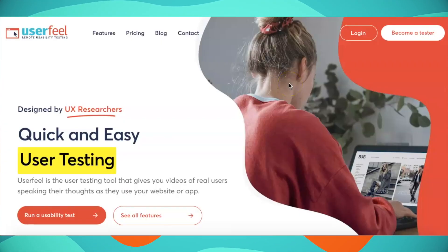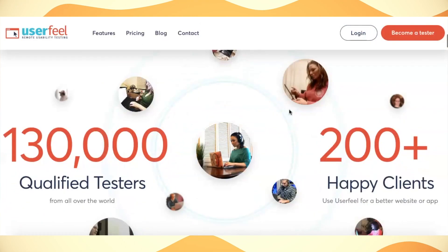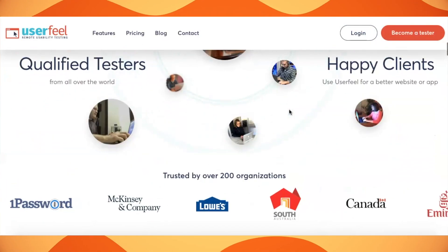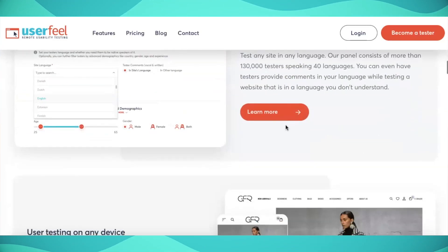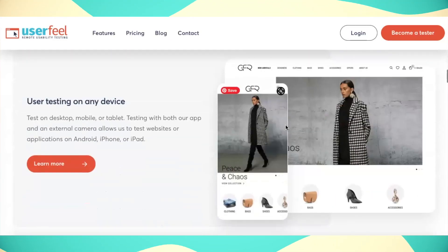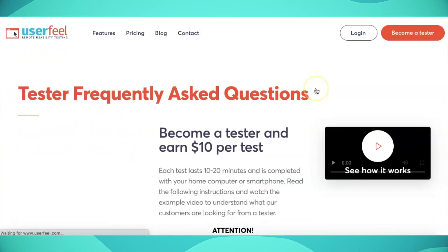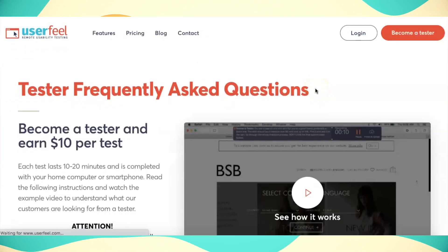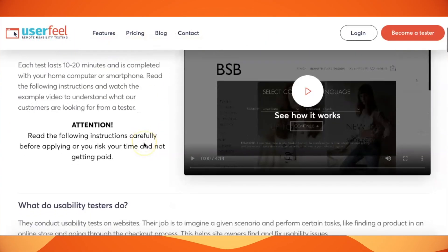The third website is called User Feel. On User Feel, each test will take you around 10 to 20 minutes and pay you $10 per test. You can take the test on your computer or smartphone. You have to do a qualification test when you sign up, and your results determine how many test jobs become available to you. After your tests are approved, payment is sent through PayPal.